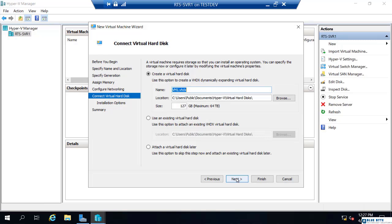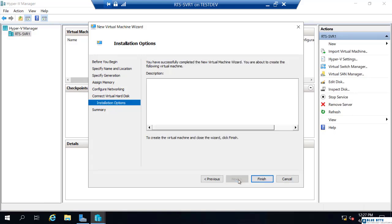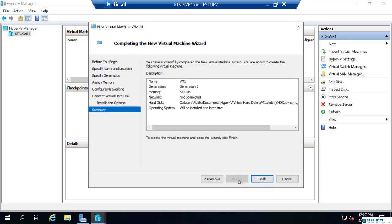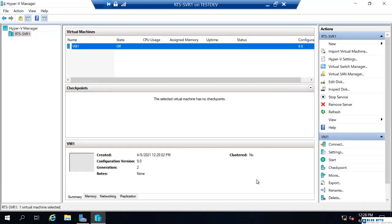This is going to create a new virtual hard disk and I'm just going to leave it in the default location. It's going to be this VM1.vhdx. I will install an operating system later. I'm going to leave that option selected. And we are finished. I'll select finish and it creates the virtual machine.